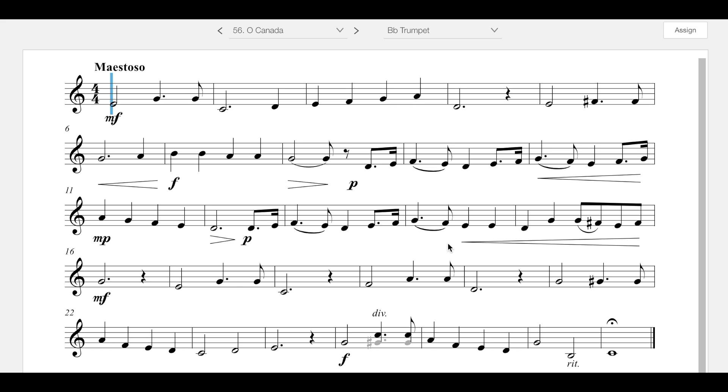Anyone should be able to discern that you are getting louder there and then getting softer at the piano. And then you're going to go from piano crescendo up to mezzo forte. That's pretty much the theme going throughout.